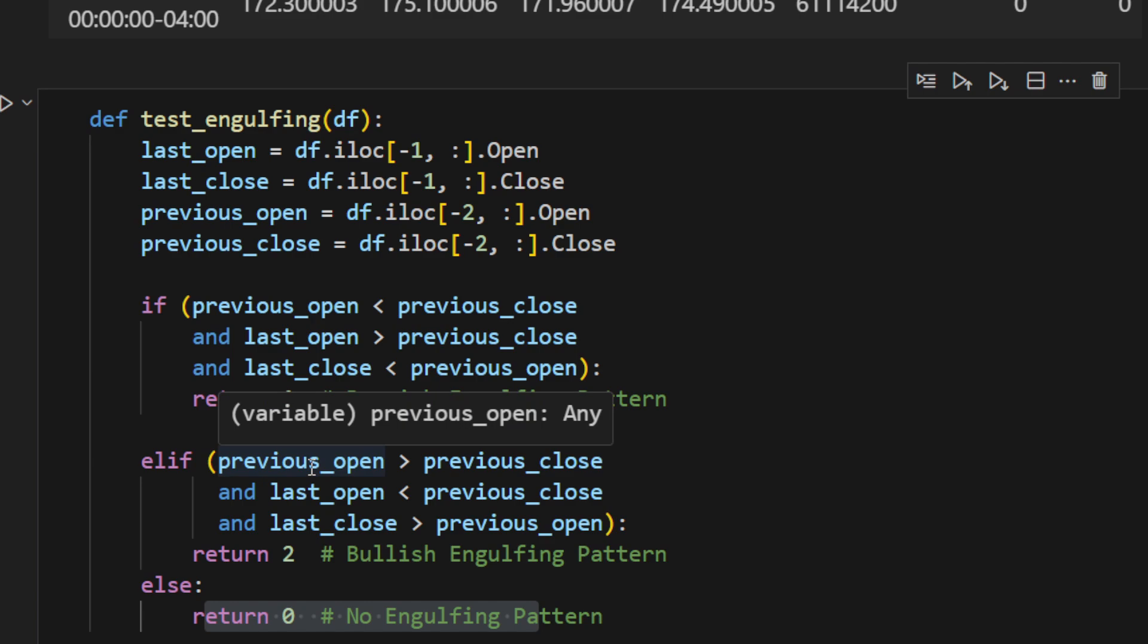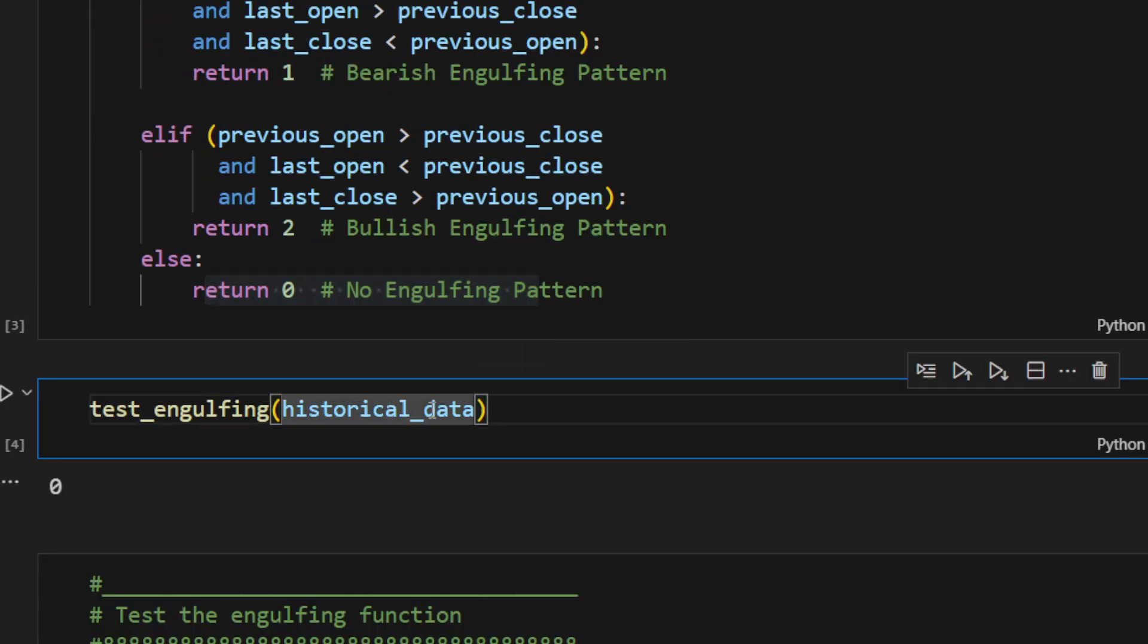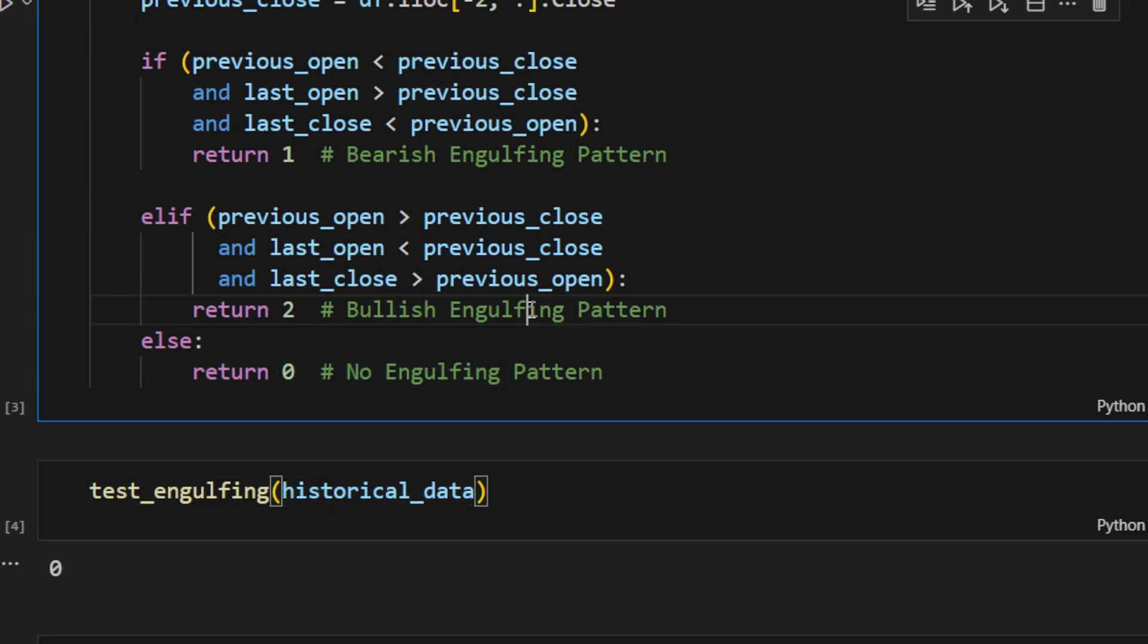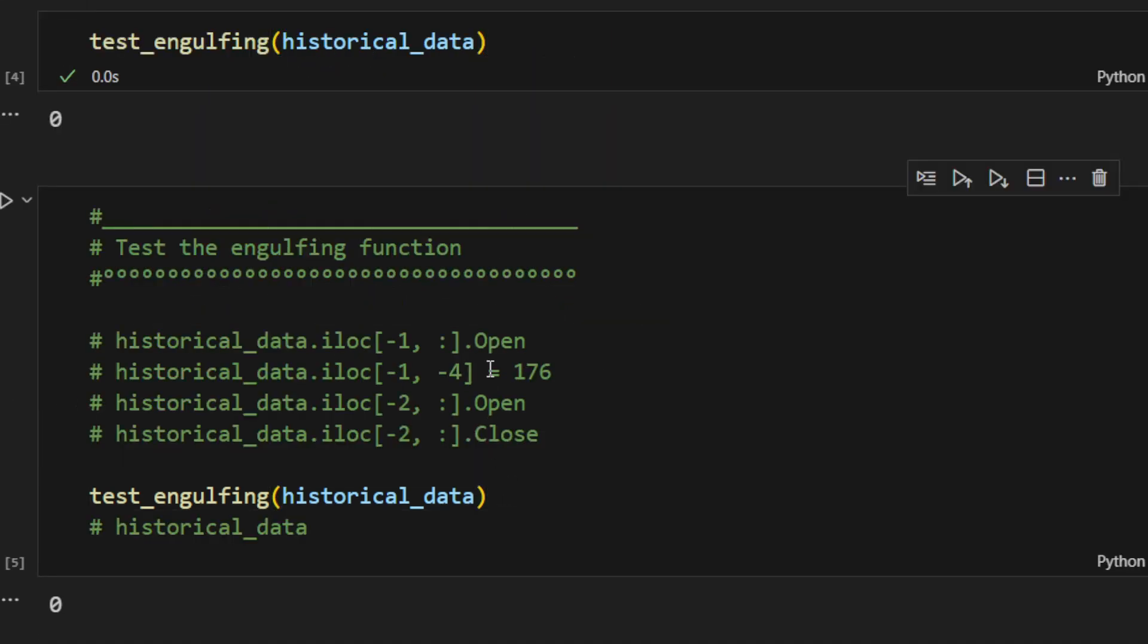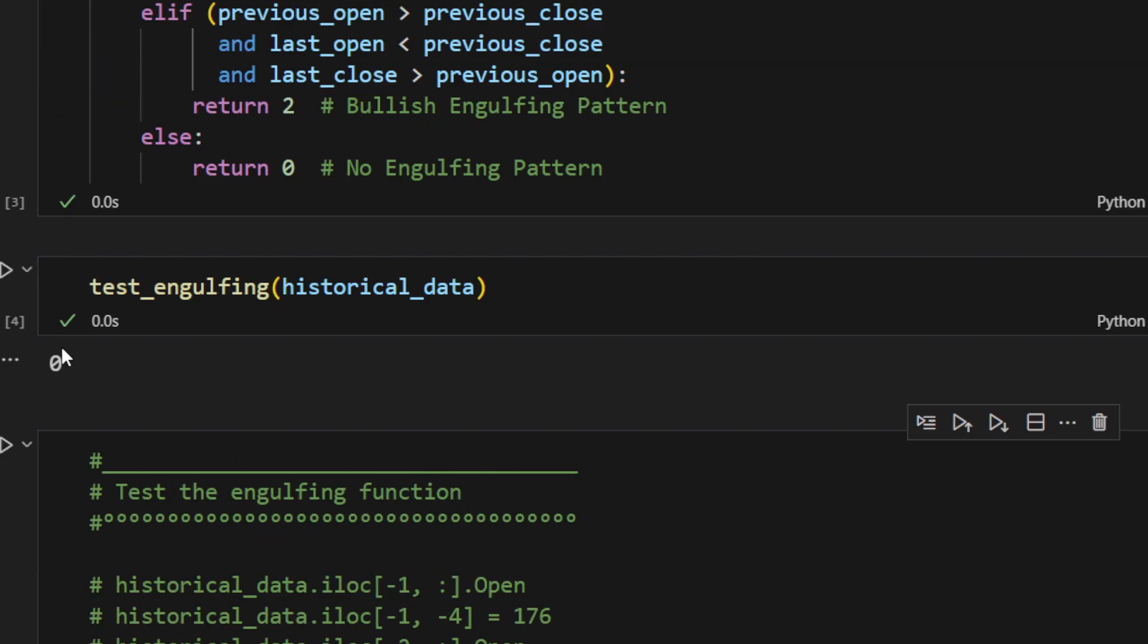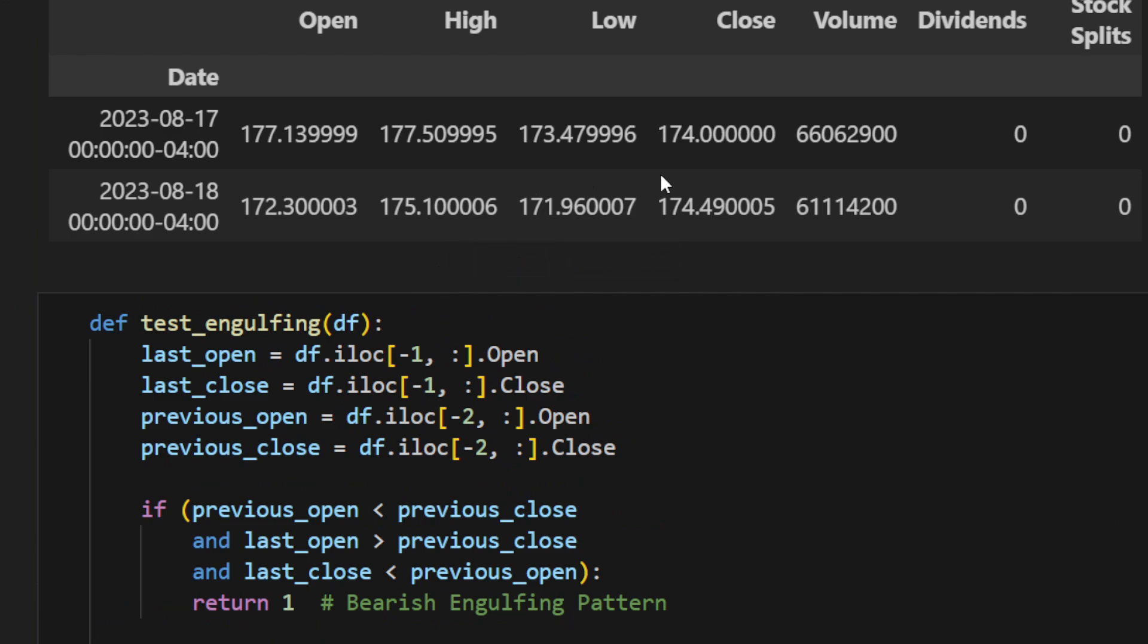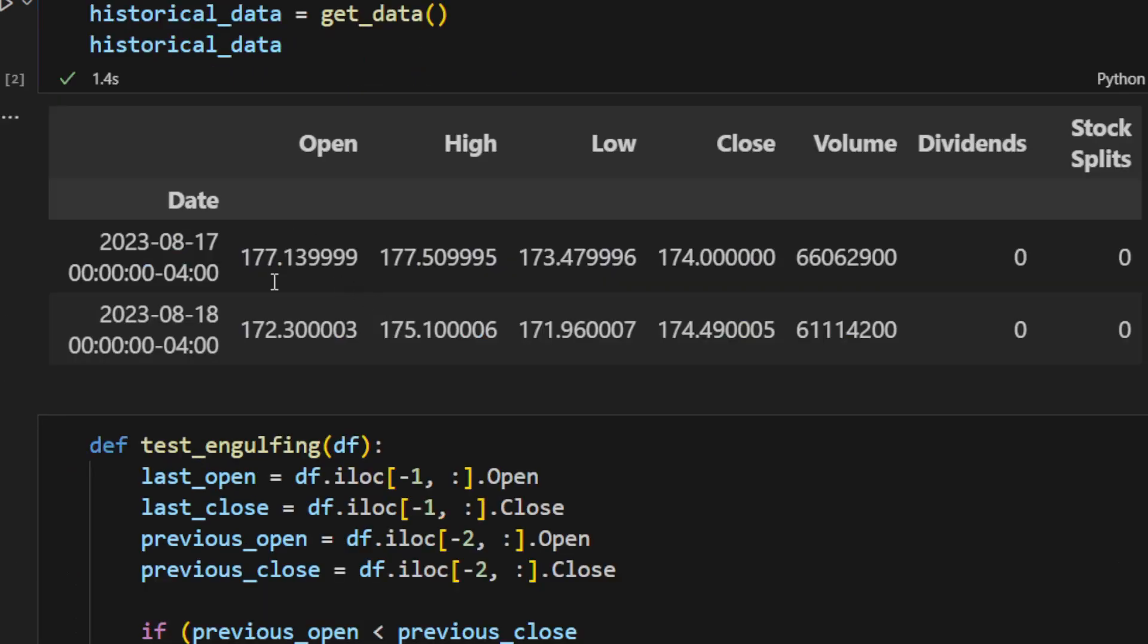We can try now to run the function on the historical data that we've just downloaded and see if the function is working. So now we're returning zero. We don't have any bullish or bearish engulfing pattern for the moment. I'm using just the Apple stock prices in the last couple of days. So if yesterday's formed a bullish or a bearish engulfing pattern, we're going to get the signal in the program, and we can start our position today, for example, buying or selling.